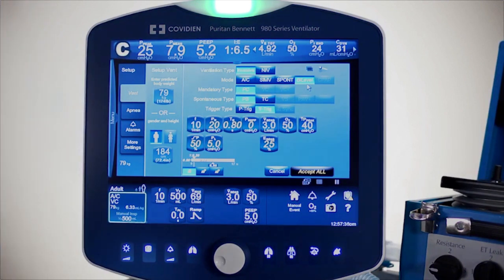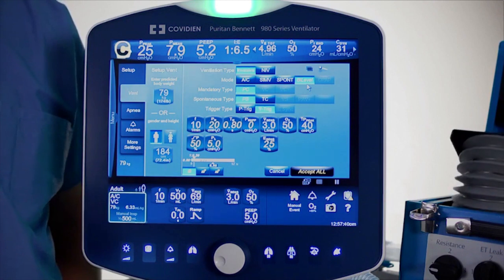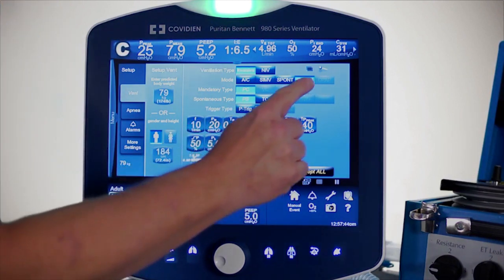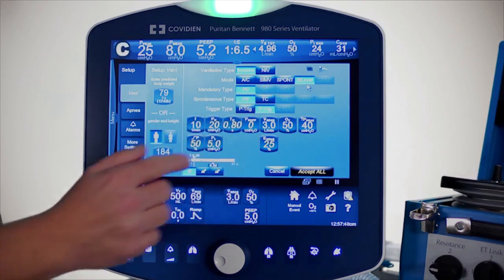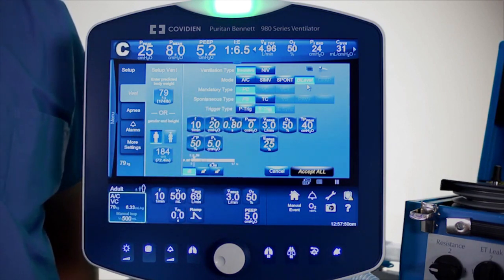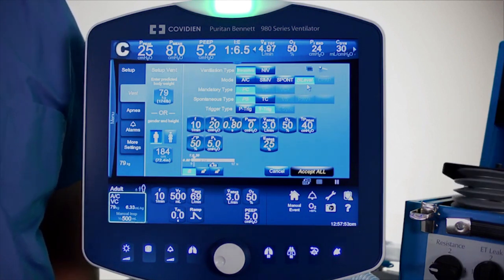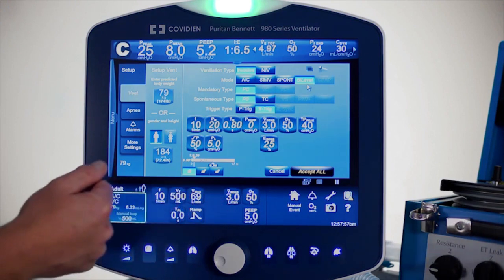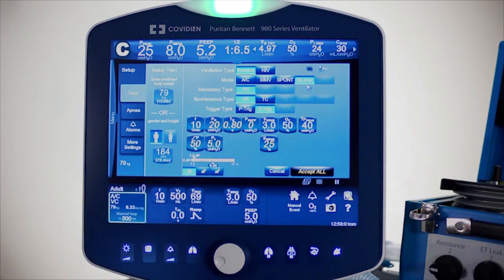The mandatory type is pressure control — there's no option there, so it really is an SIMV pressure control. You can also decide whether to support spontaneous breaths with pressure support, tube compensation, or nothing at all. Some pressure support will be added for now. You also have types of triggering: pressure and flow triggering.